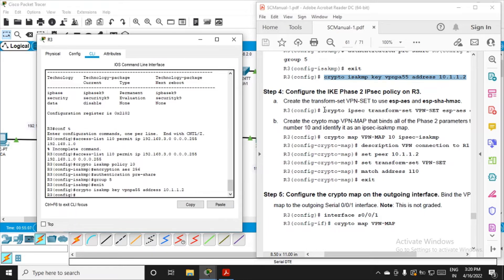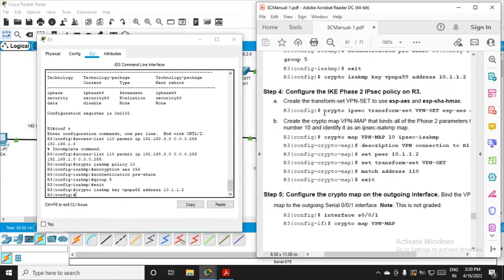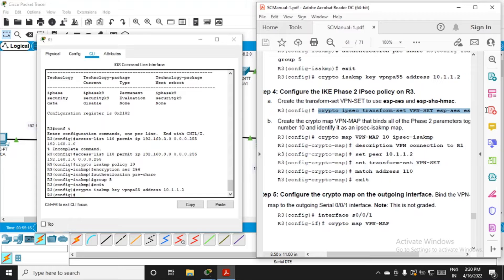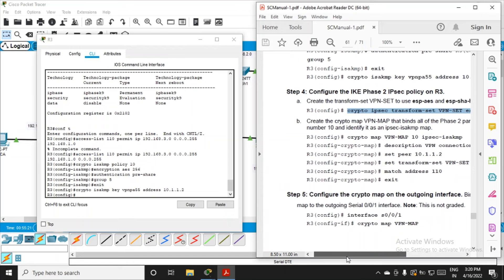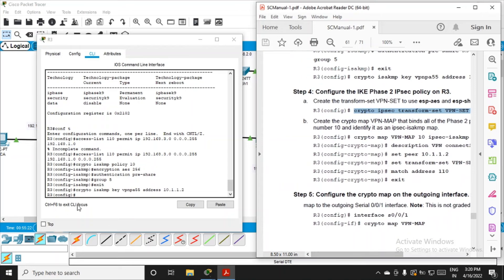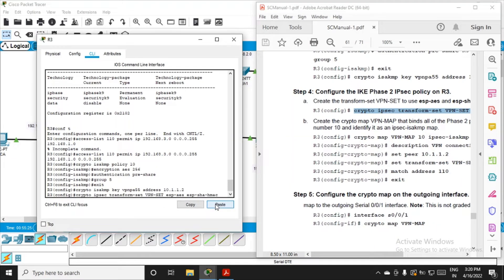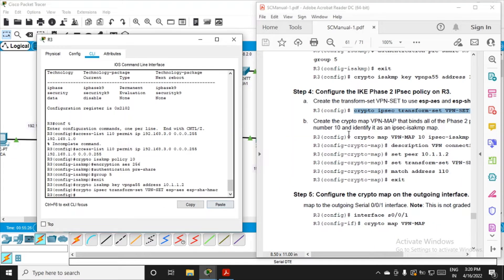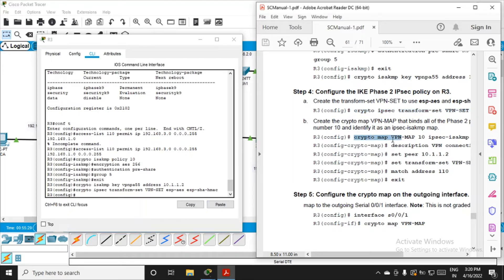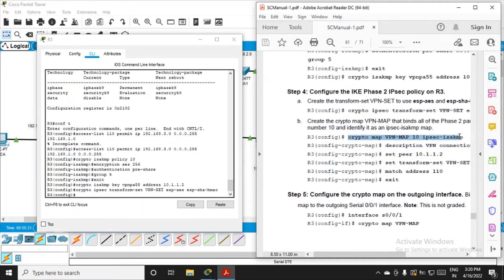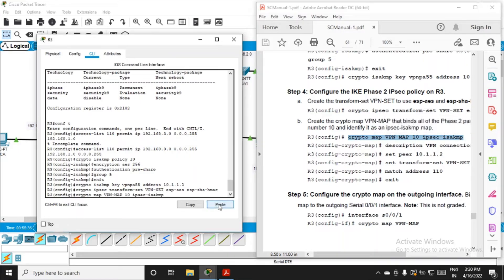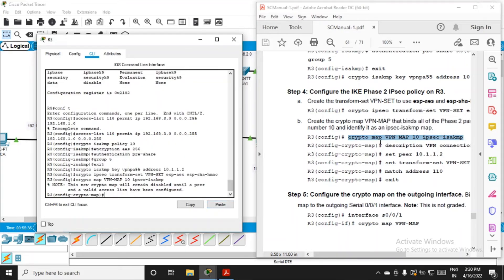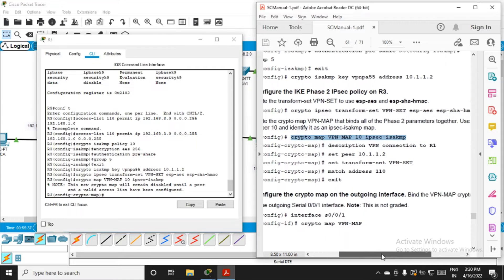Now configure the IKE Phase 2 IPSec policy on R3. Create the transform set VPN-set to use ESP, which is Encapsulating Security Payload, responsible for encrypting and authenticating packets as part of the IPSec protocol. Paste it, then enter. Fire the next command, copy and paste.